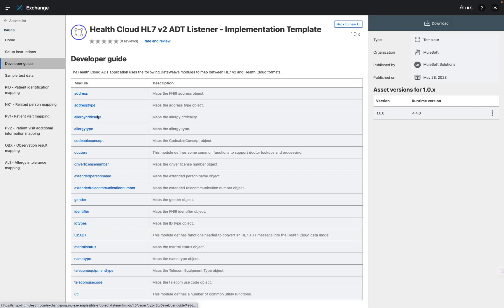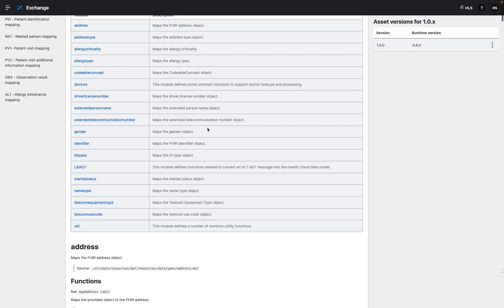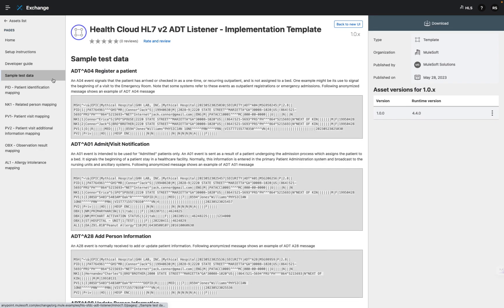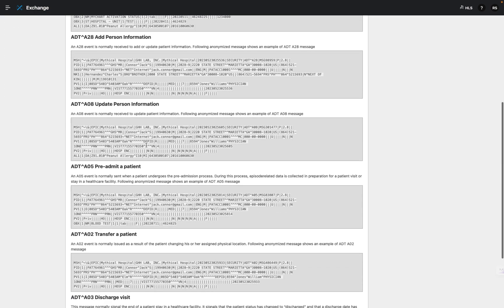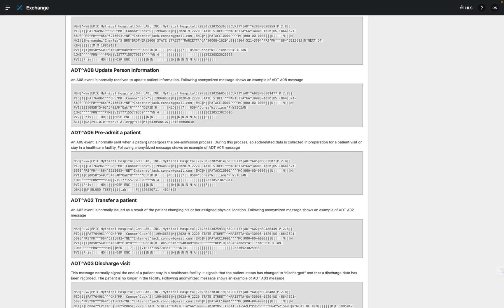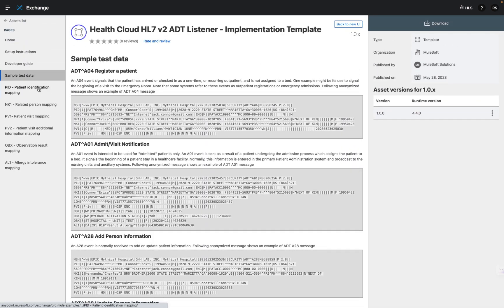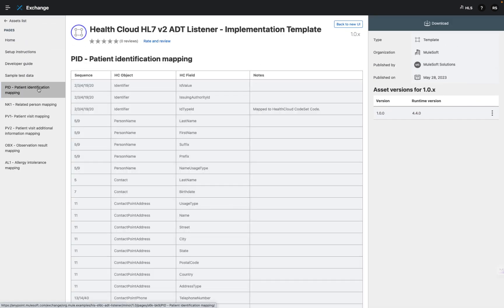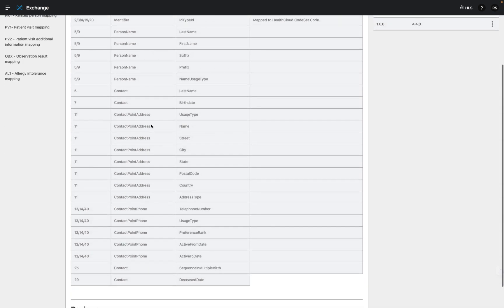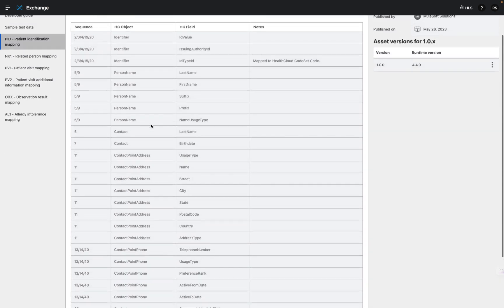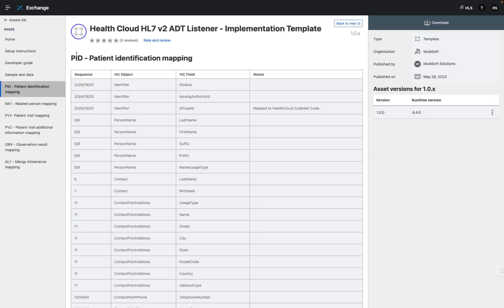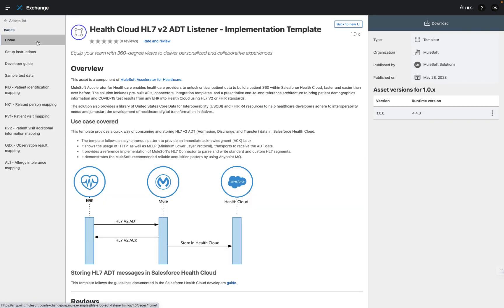He then opens the developer guide and sees the different reusable DataWeave modules to map to various FHIR objects. Next, he clicks the sample test data tab and sees the solution provide some test data he and his team can use as they complete their development testing. And last, he opens one of the segment mappings and reviews the prebuilt mappings provided as part of the accelerator template. He returns to the template homepage and is now ready to download, configure, and deploy this asset, as well as the other applications as part of this use case.